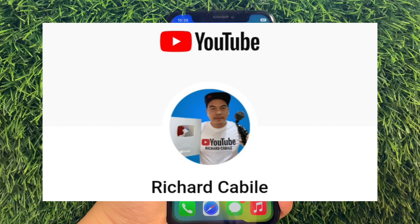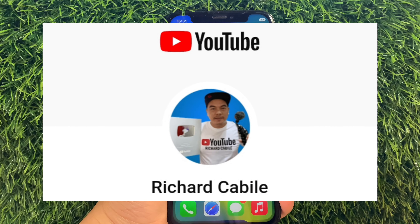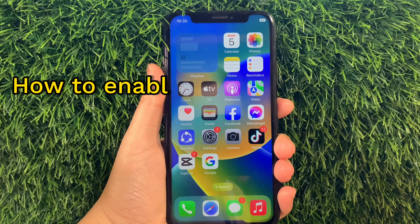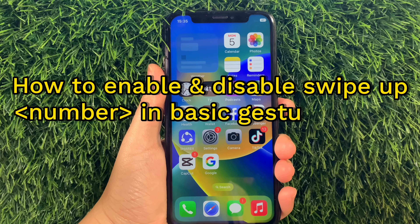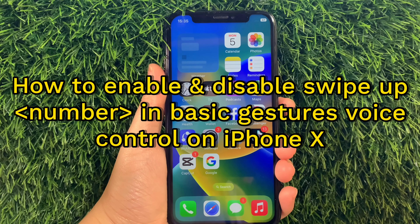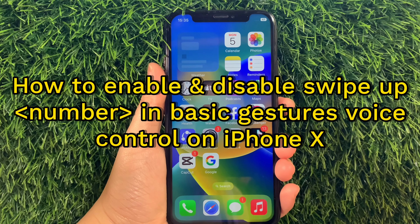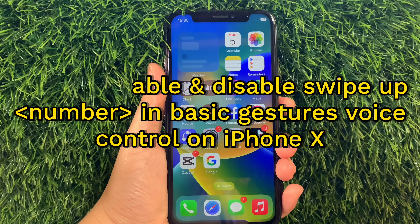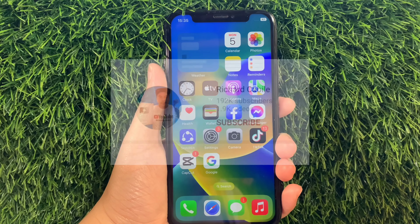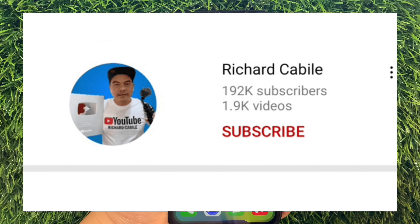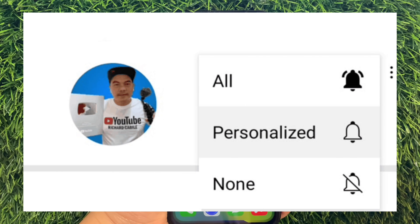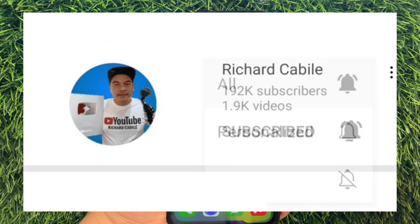Hi! Welcome to the YouTube channel. For today's tutorial, I will be teaching you how to enable and disable the Swipe Up Number in Basic Gestures in Voice Control on iPhone X. But first, can you subscribe to this channel? Don't forget to hit the Subscribe button and the Bell to notify you for new updates. And let's start!